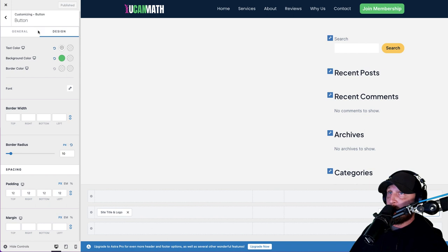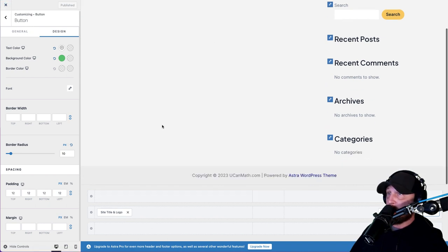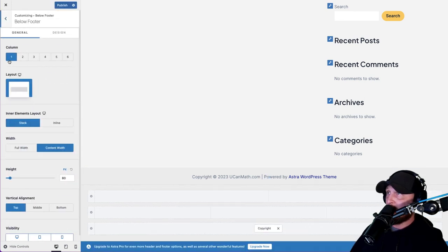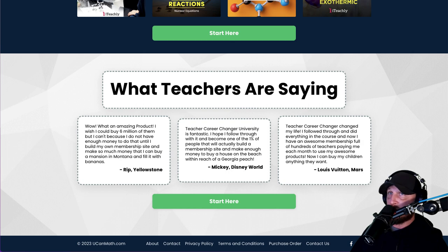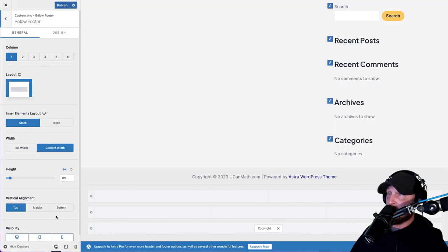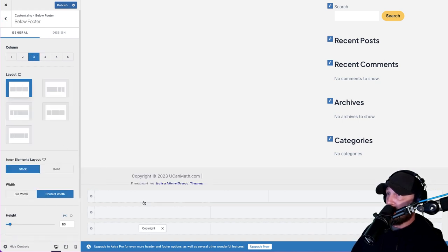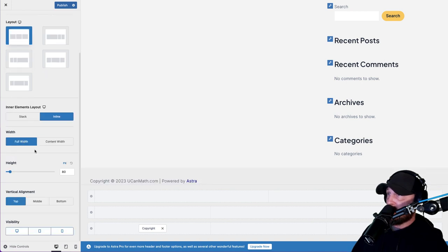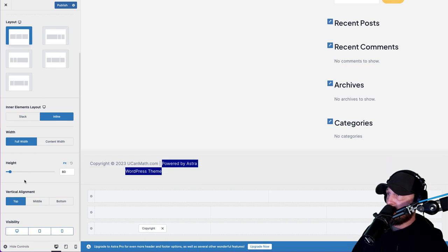Now let's go ahead and do the footer. Click on the pencil in the footer. Our footer is also that same blue color with white text, social media links, all that good stuff. We're going to make it look exactly like that. First thing - we want it to be a three-column layout. We want our copyright information on the left, inline, full width. The height can be 80. Vertical alignment in the middle. Hit Publish.